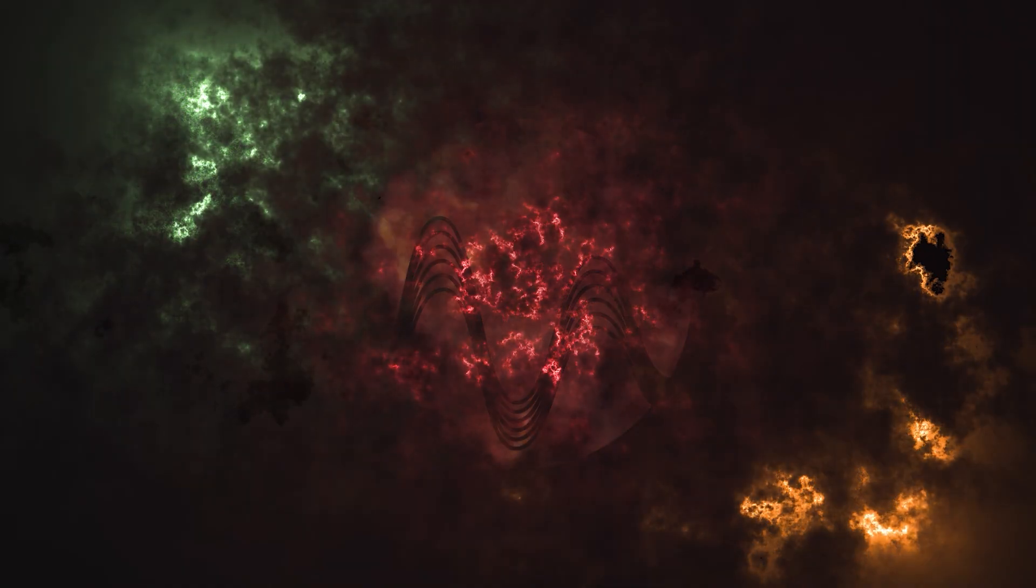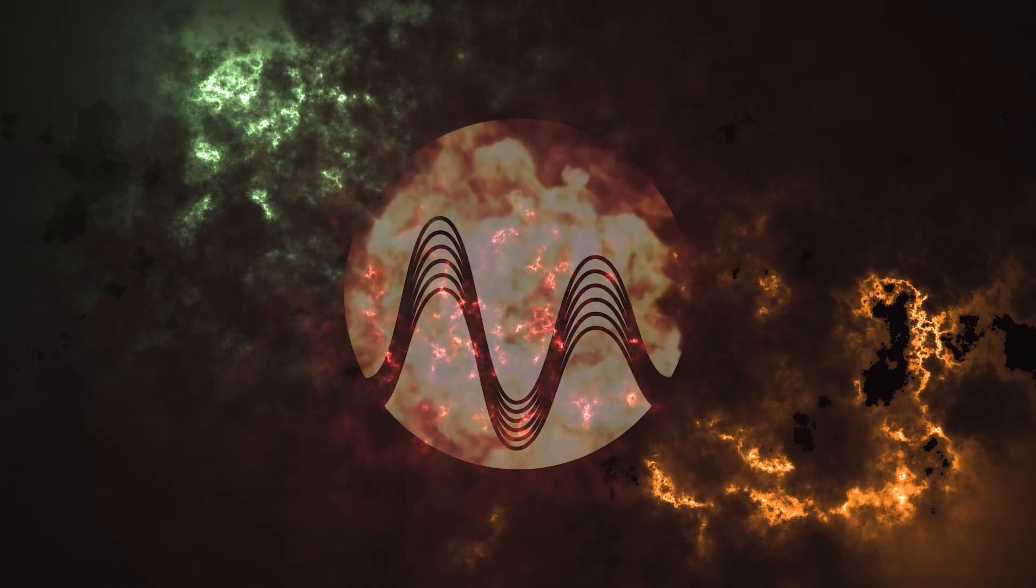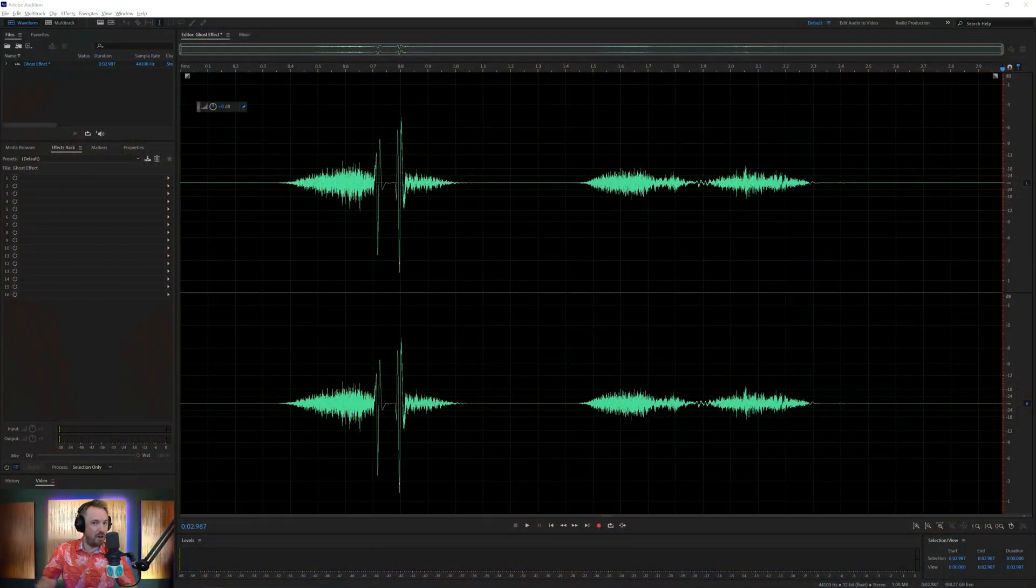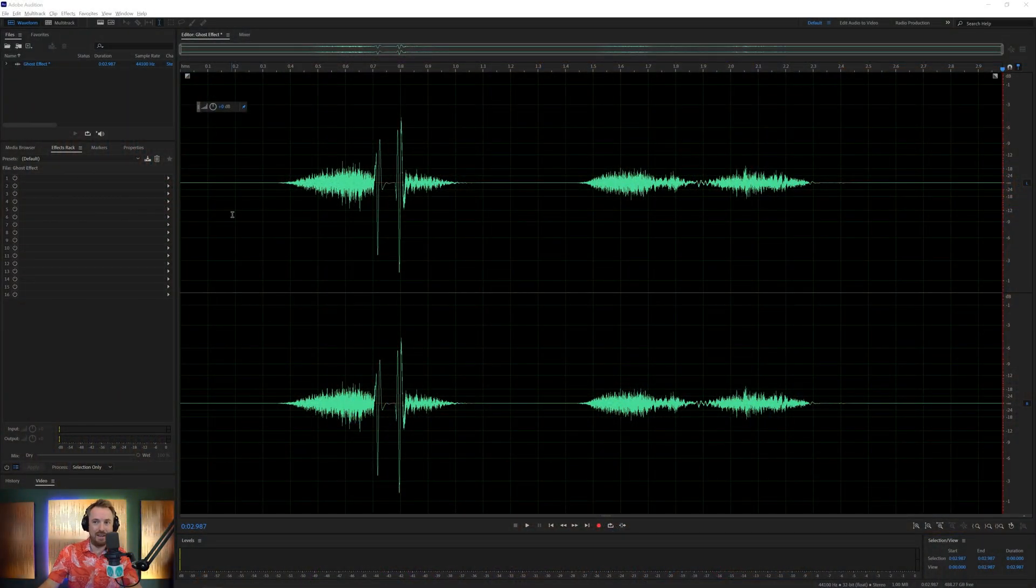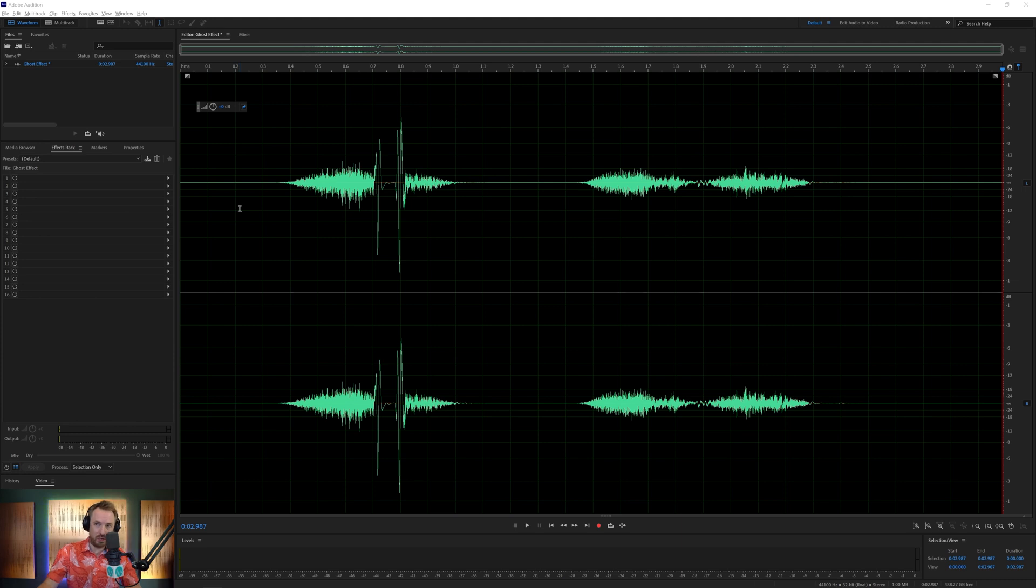In this video I'll show you how to create the ghost voice effect to make your voiceover sound really scary in time for Halloween. Let's get straight to it and hop into Adobe Audition. Here is the dry voice recording of me saying Happy Halloween.